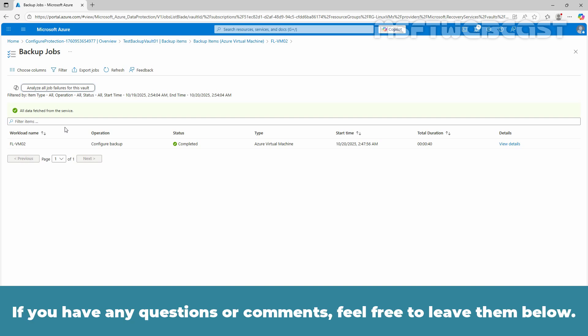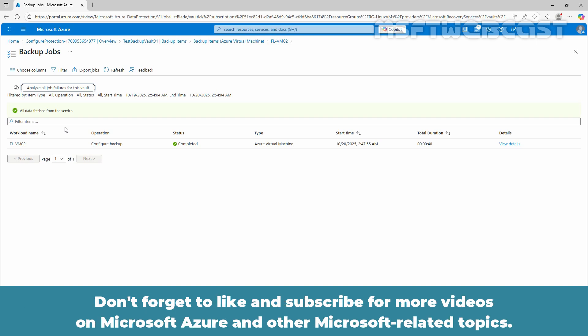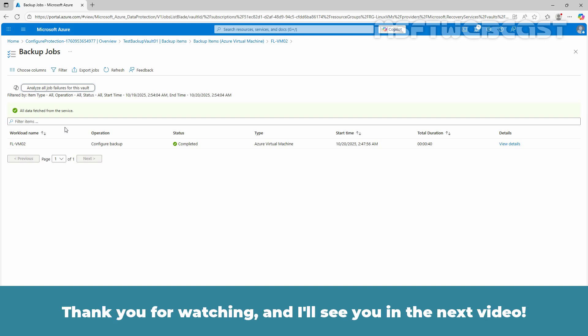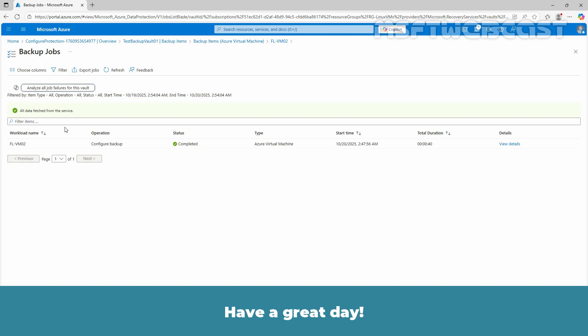If you have any questions or comments, feel free to leave them below. Don't forget to like and subscribe for more videos on Microsoft Azure and other Microsoft-related topics. Thank you for watching and I'll see you in the next video. Have a great day!